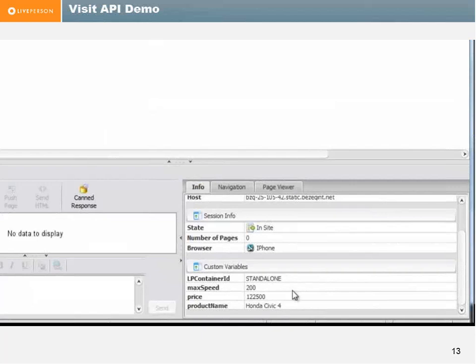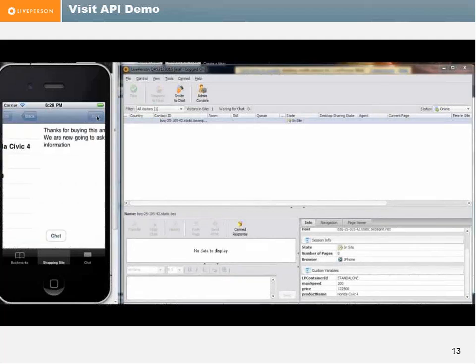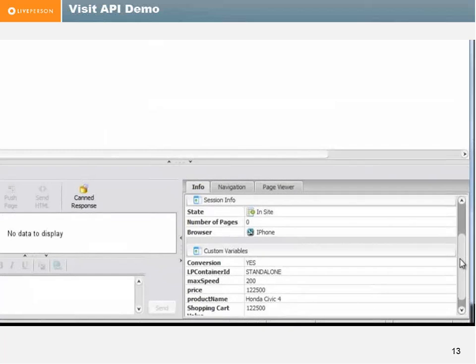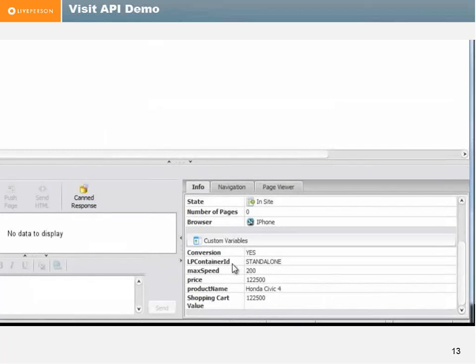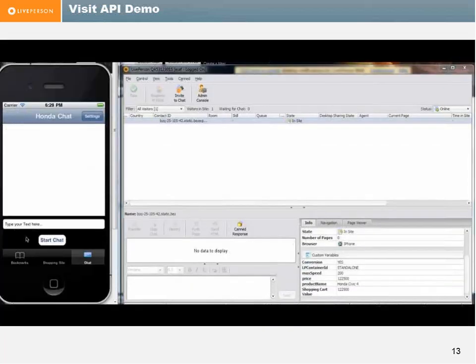And once the visitor scrolls into a specific web page, we can send all this information down to the agent and he knows exactly what the visitor is looking at. This is, for example, this Honda vehicle. If the visitor decides to purchase the product, we can also announce that using the custom variable that a conversion was made. And of course, if needed, he can chat with the agent and the chat starts. This is an example for the Visit API on a mobile solution.